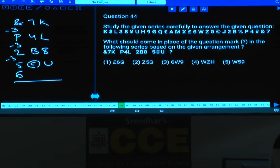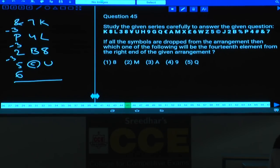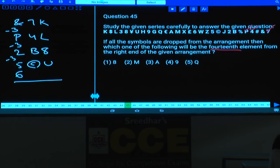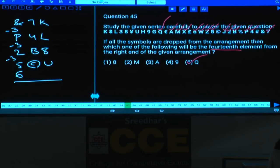Question 45: If all symbols are dropped from the arrangement, which element is 14th from the right end? Counting from the right without symbols: positions 1 through 14. The 14th element from the right is Q, given in choice 5.